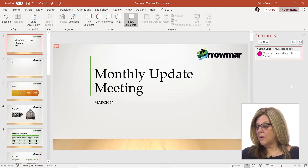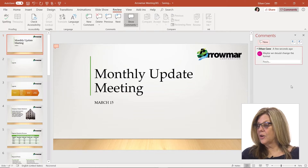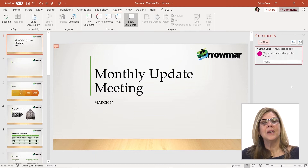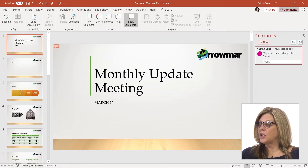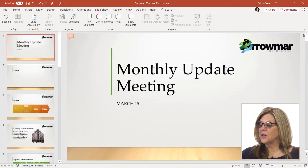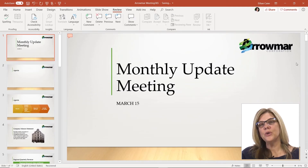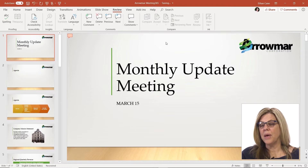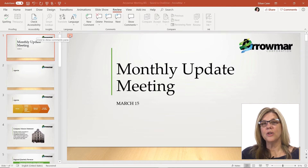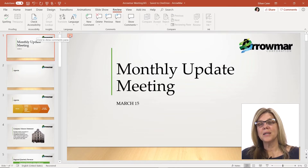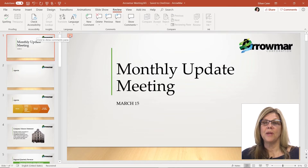Once the comment is here, I have the ability to open and close this panel. I still know there's a comment, indicated by the little comment box up here in the top left corner of the slide.